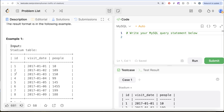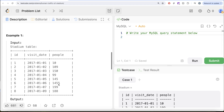So IDs 2, 3, 4 cannot be in the output. Similarly, 3, 4, 5 cannot be in the output. 4, 5, 6 cannot be in the output. But if we look at 5, 6, 7, and 8, all of them can be in the output because the IDs are consecutive as well as the number of people are greater than or equal to 100. And that is what we have in our output.